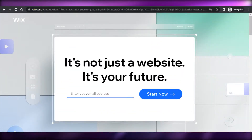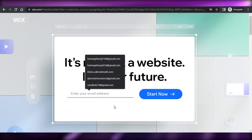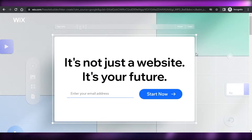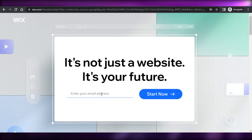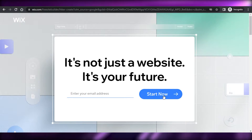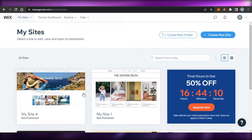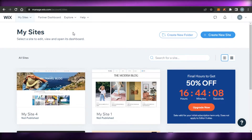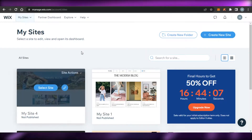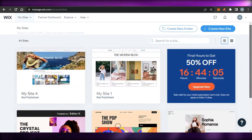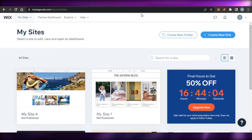First, you will simply sign up for Wix if you haven't already. You just have to enter your email address and click on 'Start Now'. I have opened up My Wix and you can see right here — this is My Wix and I have different websites.